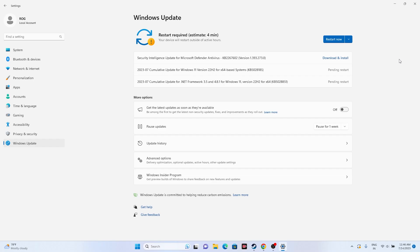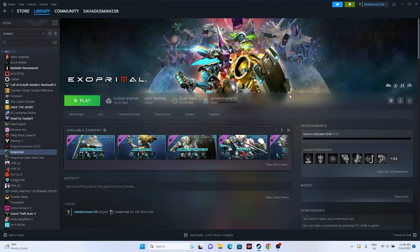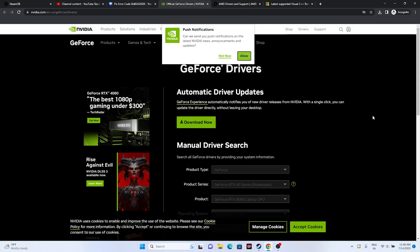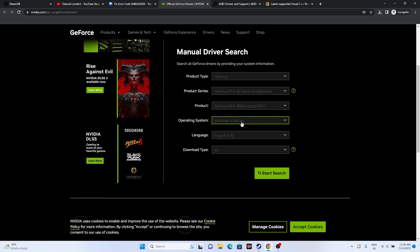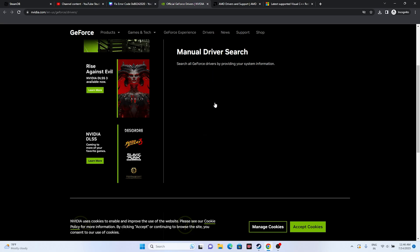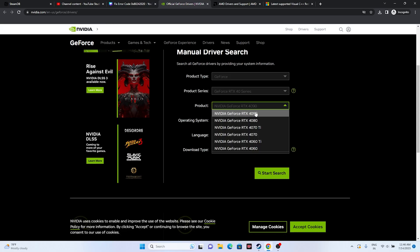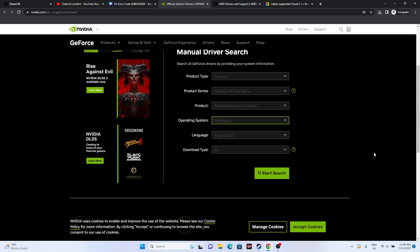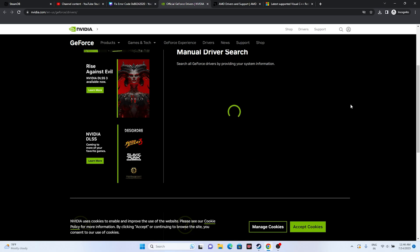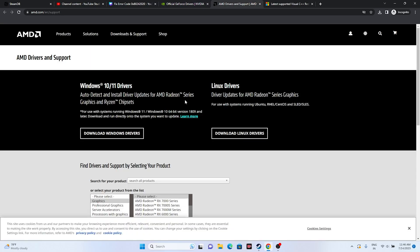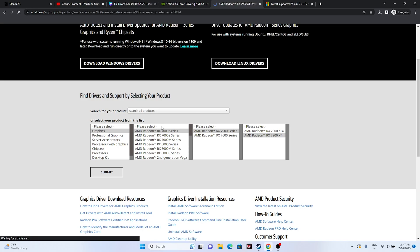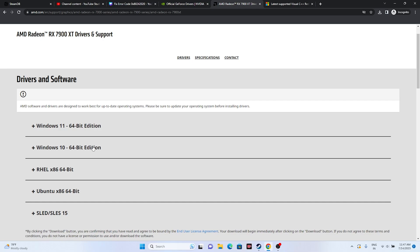Next, update your graphics card drivers — this is a very important step. Links will be provided in the description for both Nvidia and AMD. For Nvidia, select your product series, operating system, and language, then download the latest driver (e.g., version 536.40, released June 29, 2023). For AMD, select your graphics card, choose Windows 11 or Windows 10 64-bit, download, install, restart, and check if the issue is resolved.